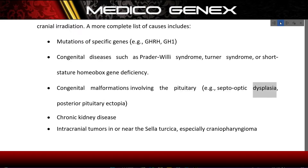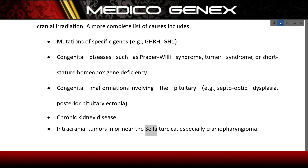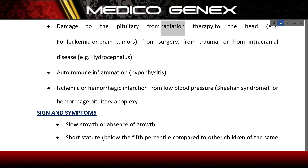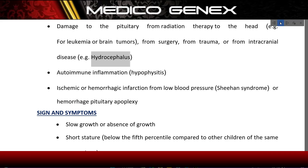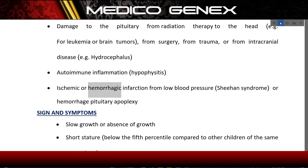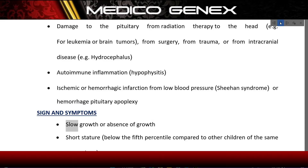Additional causes include congenital malformations involving the pituitary such as septo-optic dysplasia or posterior pituitary ectopia, chronic kidney disease, intracranial tumors in or near the sella turcica especially craniopharyngioma, damage to the pituitary from radiation therapy to the head (e.g., for leukemia or brain tumors), from surgery, trauma, or intracranial disease such as hydrocephalus, and autoimmune inflammation (hypophysitis).